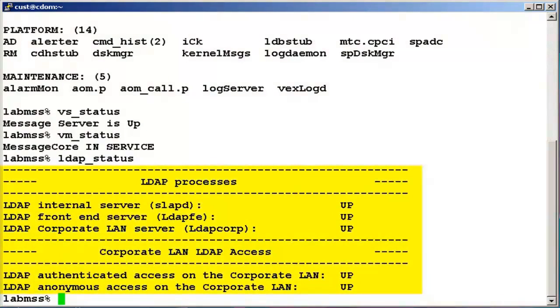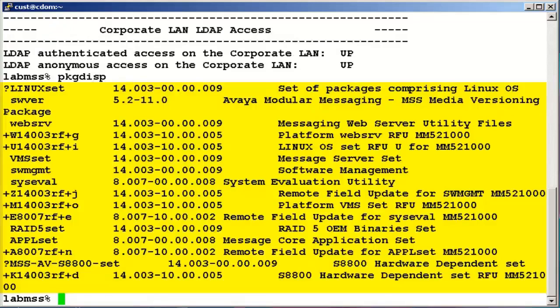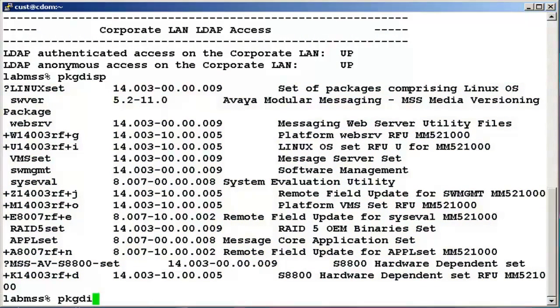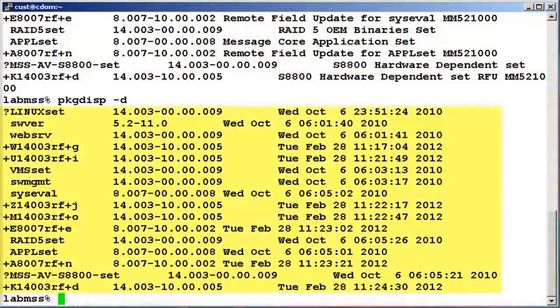Let's now check whether the system is updated with the latest patches by using the command pkgdisp. This will display all the installed packages. If we want to see the installed date for specific packages, use the command pkgdisp space minus d.